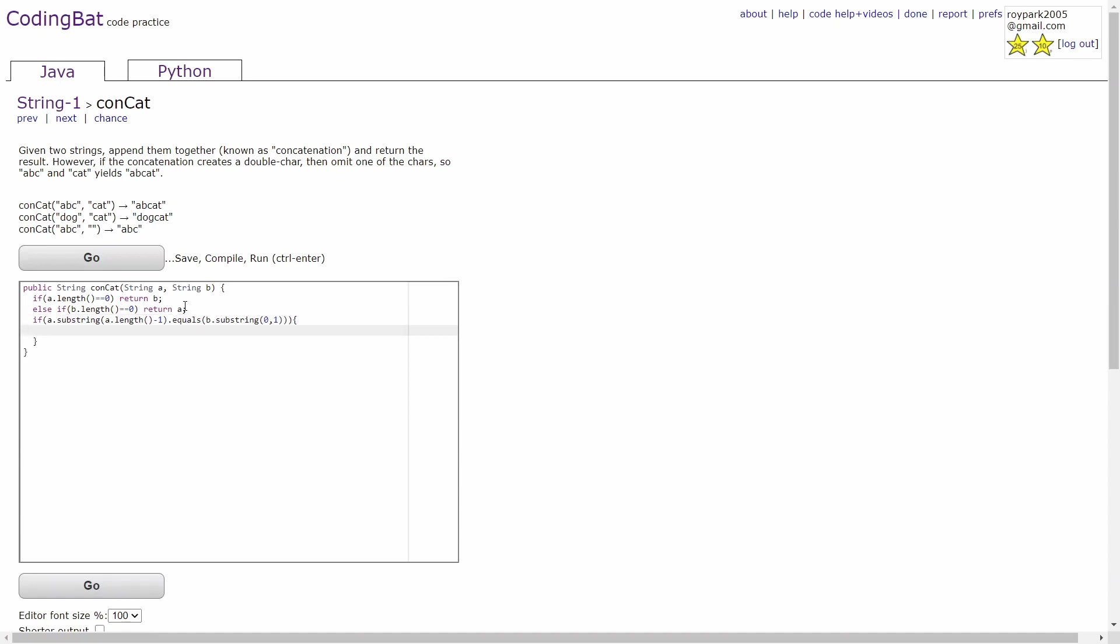And basically, this checks the last index of the first string and the first index of the second string. And then, if they're equal to each other,